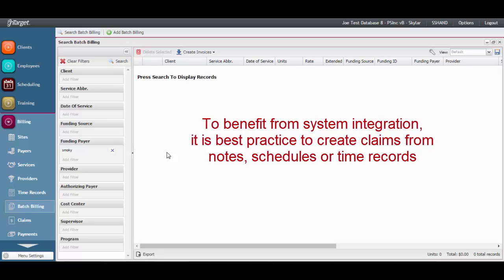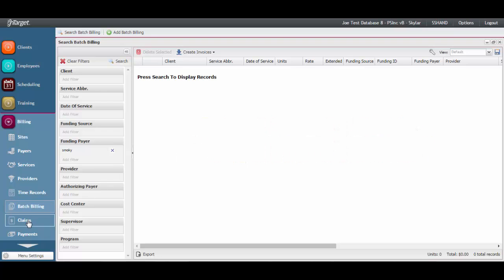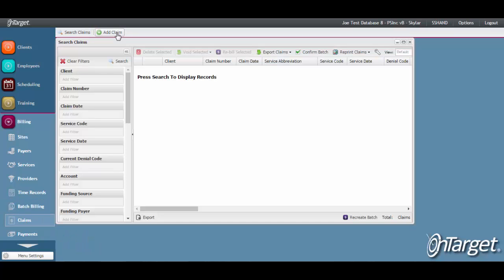Claims are typically created from imported time associated with notes or schedules. In order to add a claim manually, go to the claims desktop and click on Add Claim.